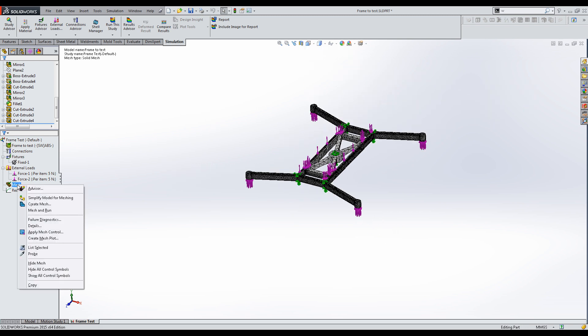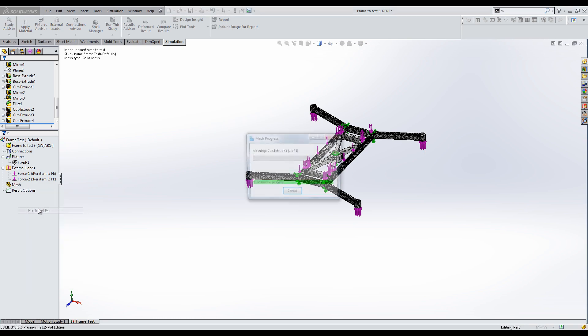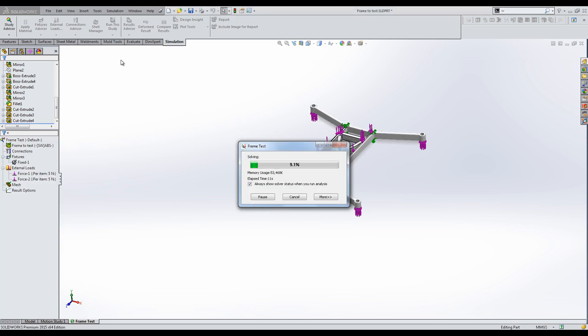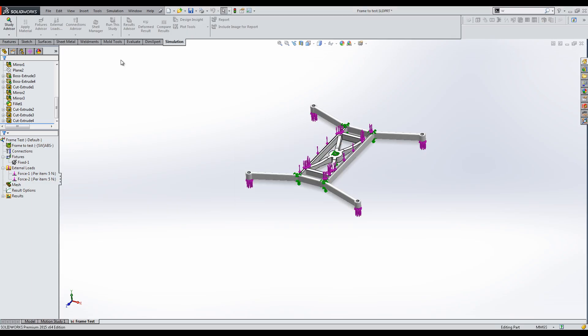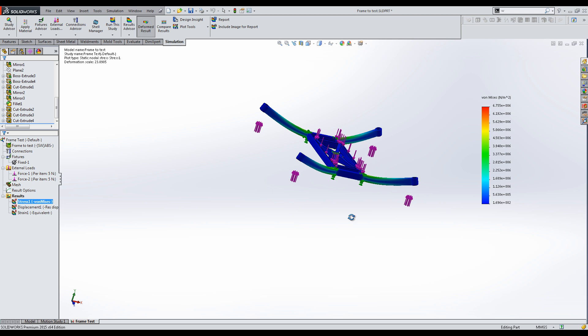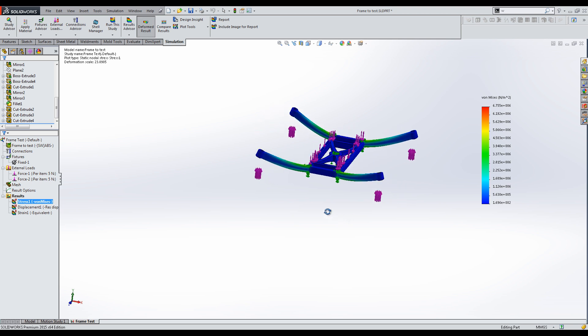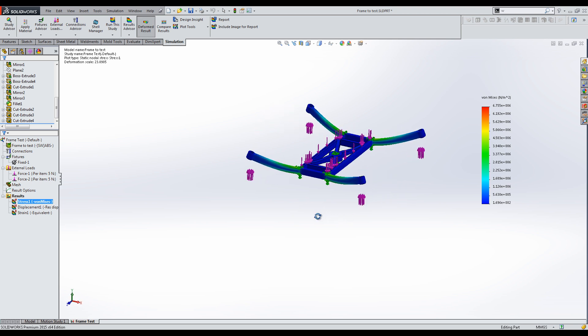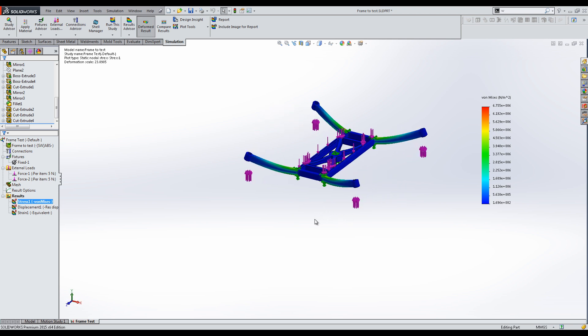Then you can right-click Mesh and Run, or select Run this study from the command manager. It looks as if the arms are pushed upwards, but this is a stress result, and it is not to scale.